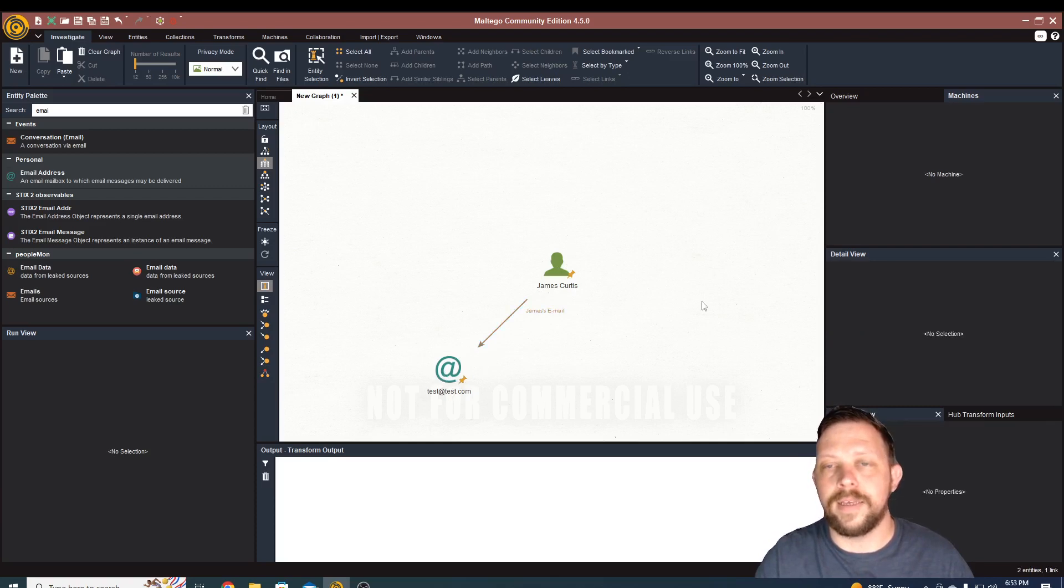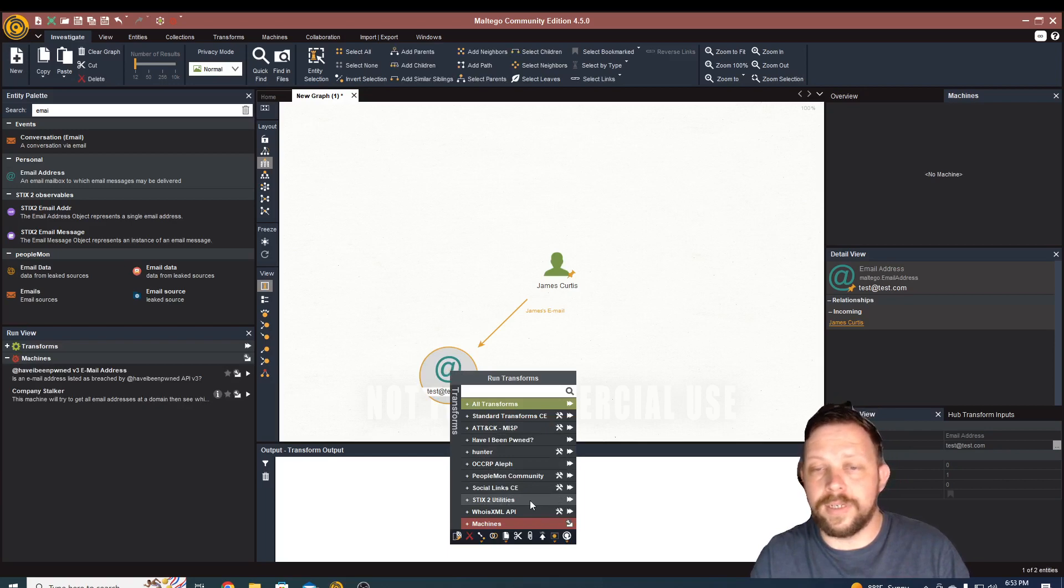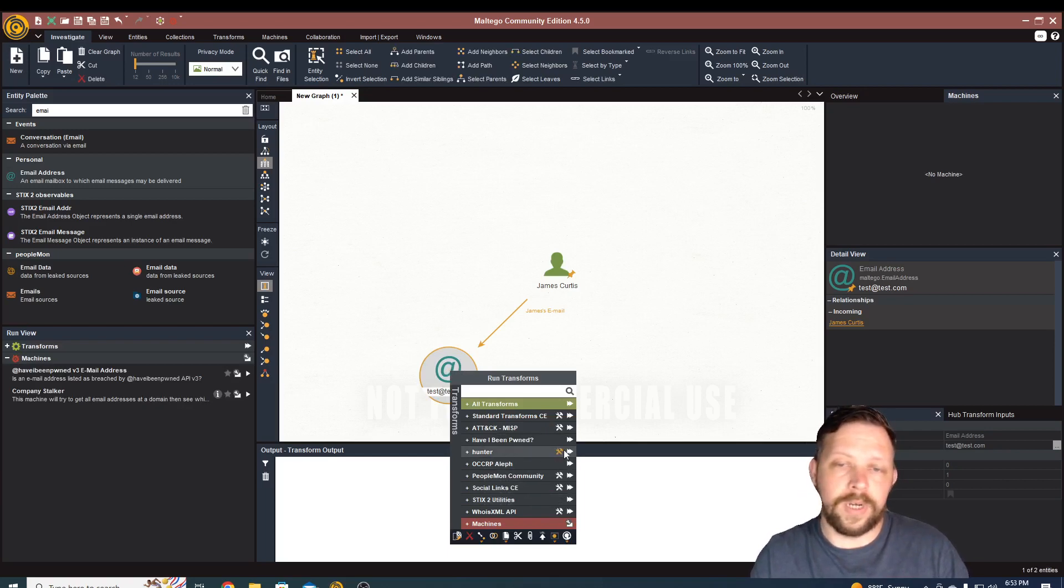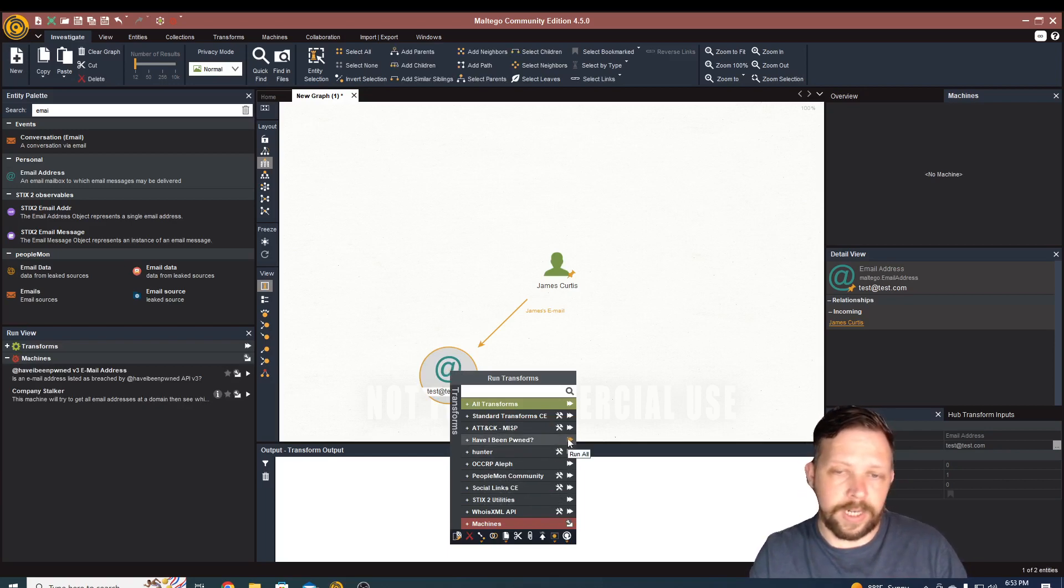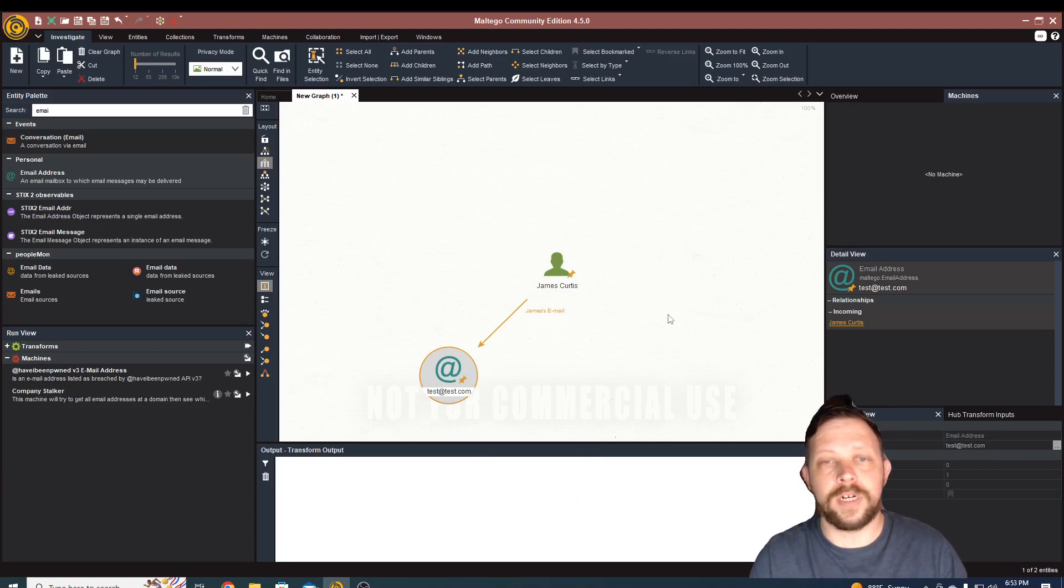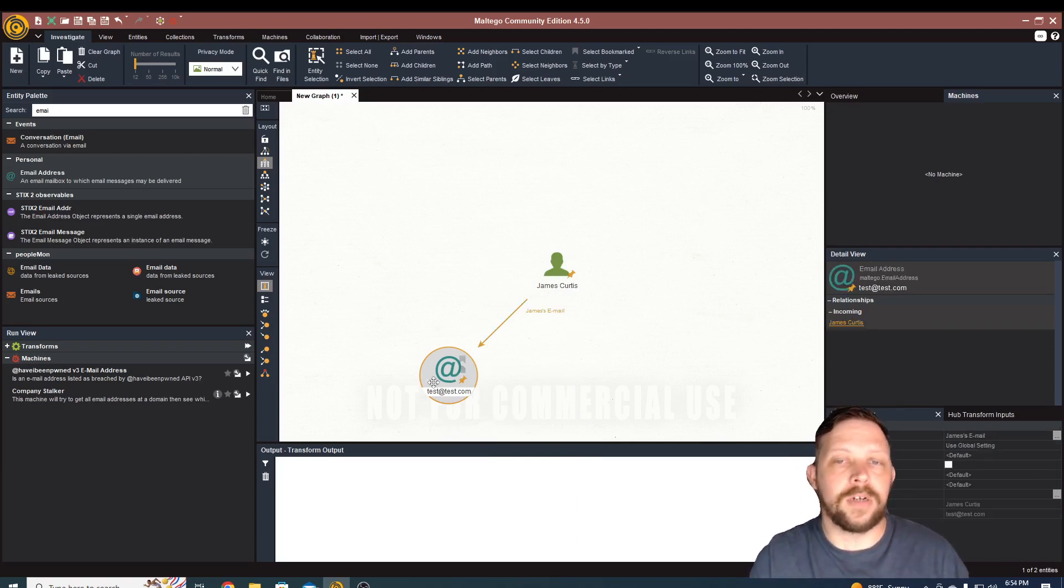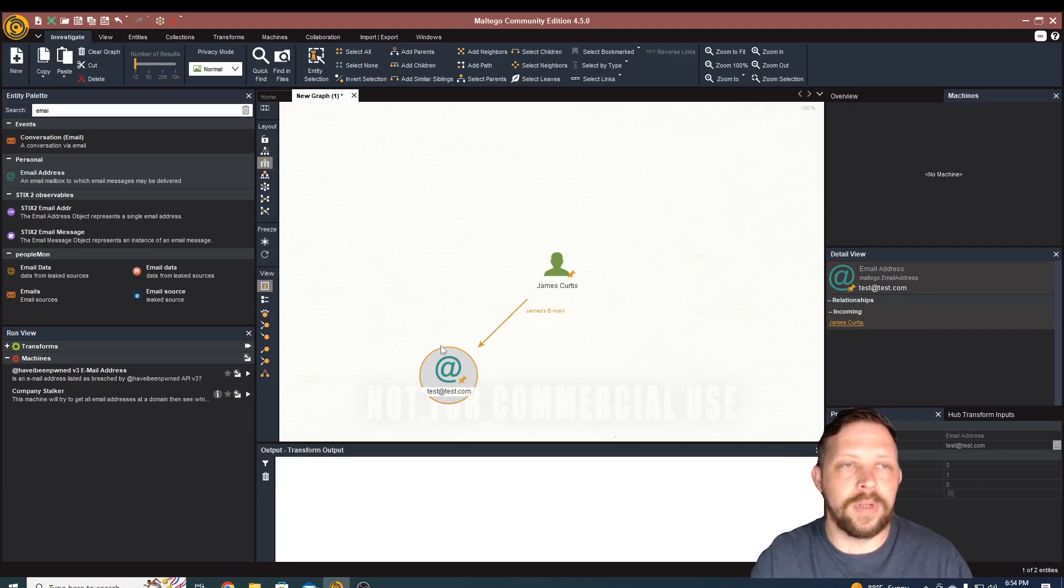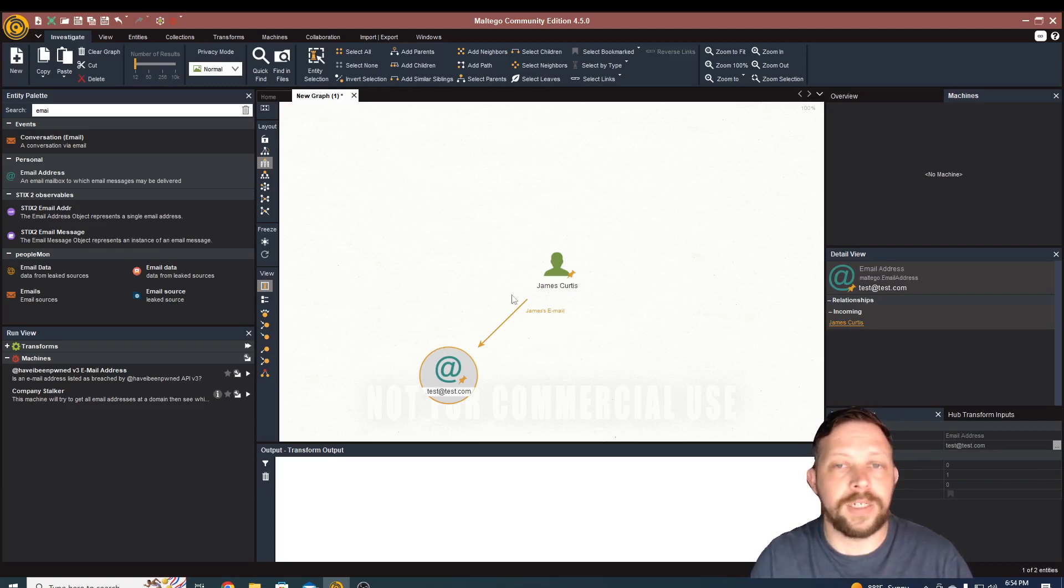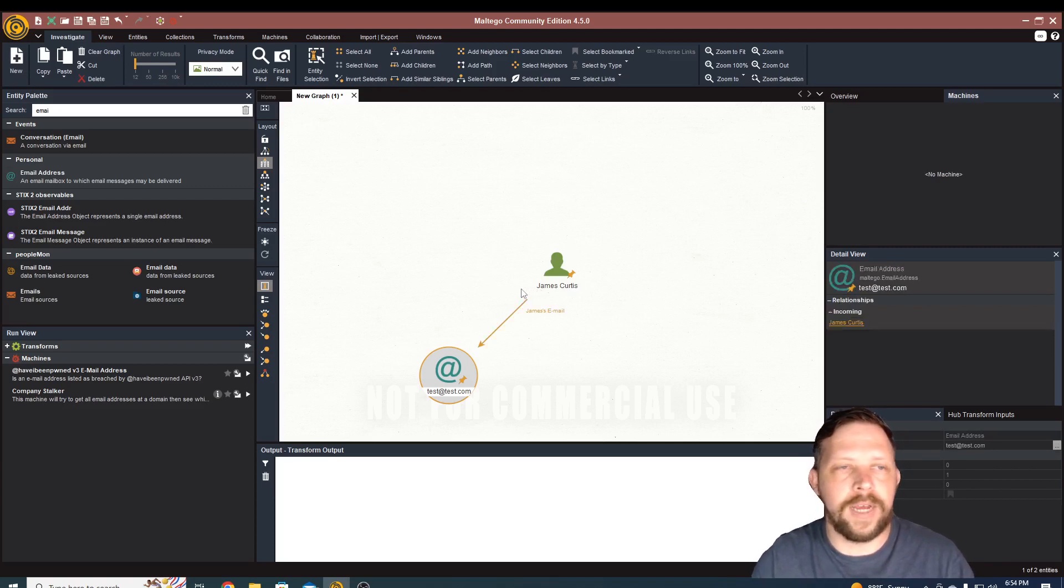You could right click on this email, you can do STIX to utilities, you can do hunter, Have I Been Pwned, so you can actually go out and run Have I Been Pwned against this email address to see if it's been involved in any breaches. It's very useful to do investigations like this on yourself. I'm not going to run these because I don't want to accidentally pull up any information on myself that I wouldn't want other people to actually see.